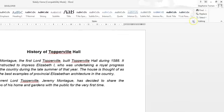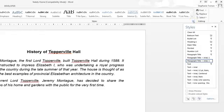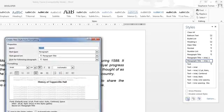So if we go to the launcher in the Styles area and drop that down, we can then access the new style. So let's click on New Style.